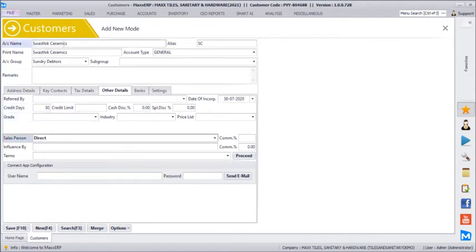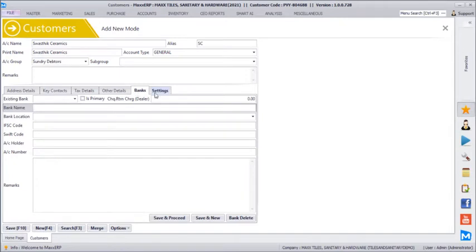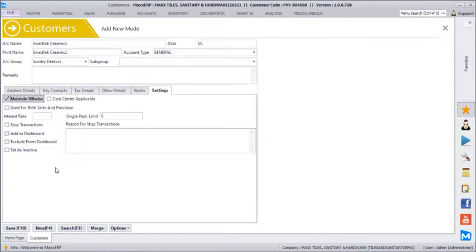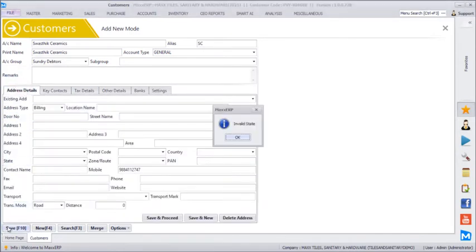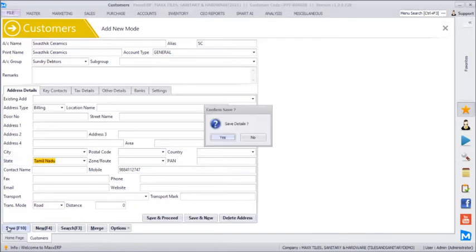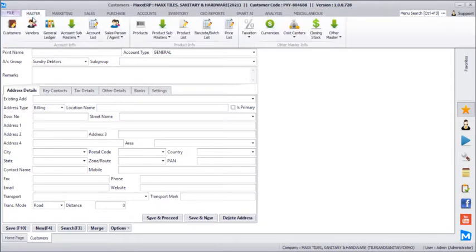You can define who is the salesperson in charge for this client — it can be an internal salesperson or even an architect, interior designer, or carpenter who is bringing you the client. You can define customer-wise sales percentage incentives, manage bank details for the client, and even stop transactions if required. We will now quickly save this customer, and similarly create one of your suppliers.